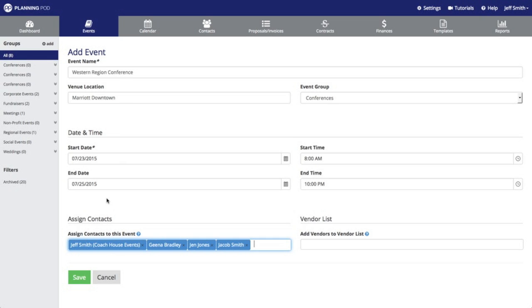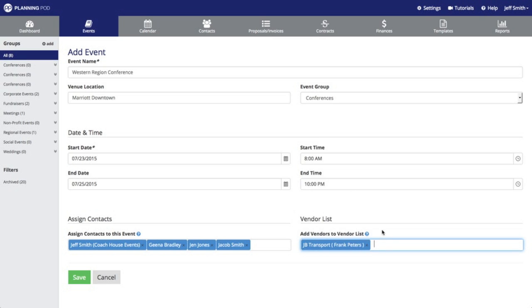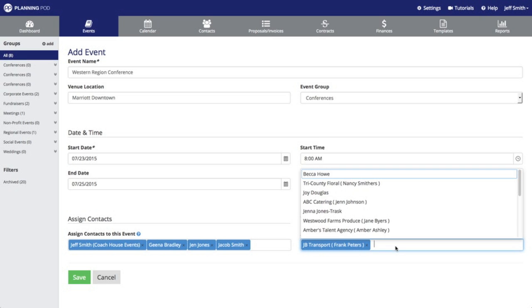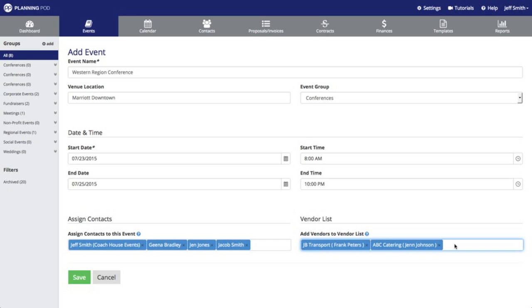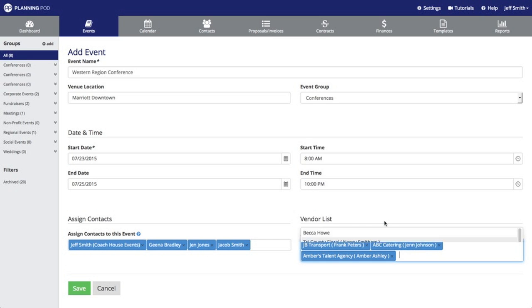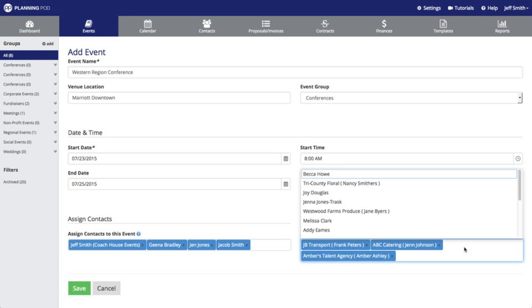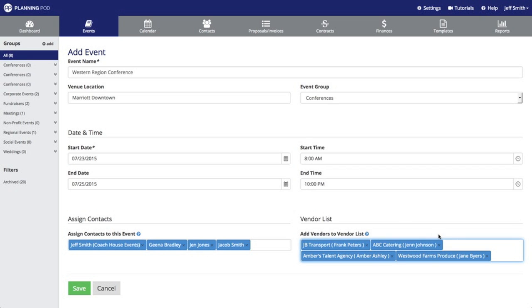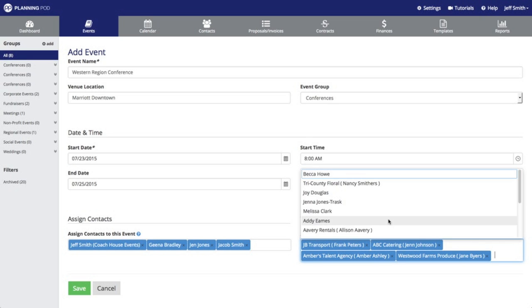Here is where you would build your vendor list. Again I'm going to click in this area and add people who I have flagged or designated as vendors in my contacts area. You can learn more about how to do that in the video for the contacts tool.